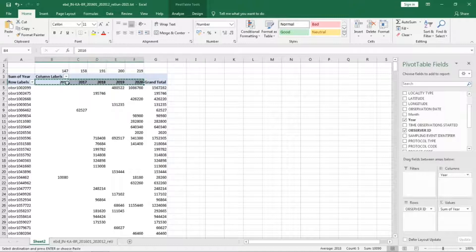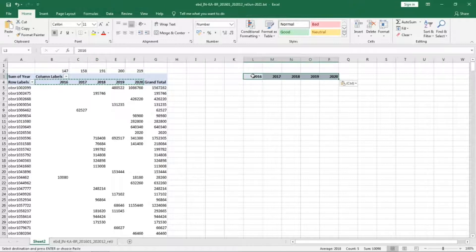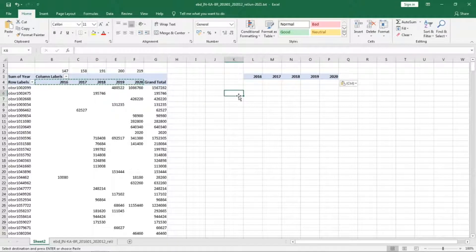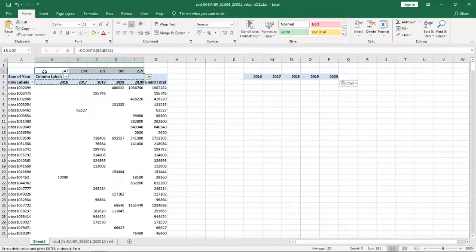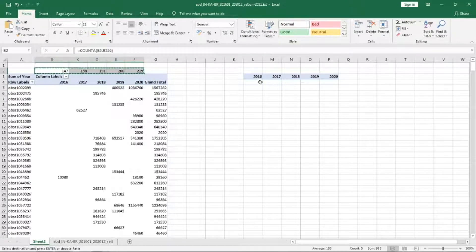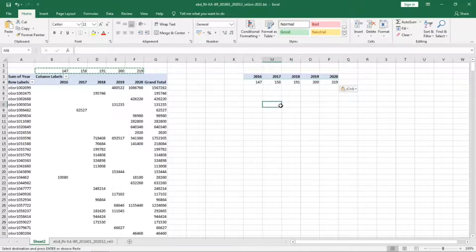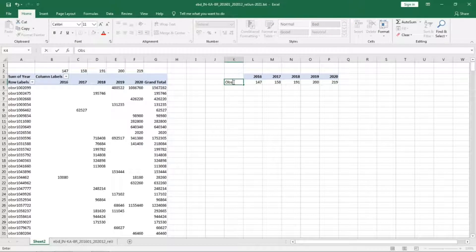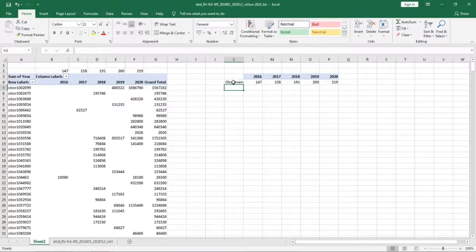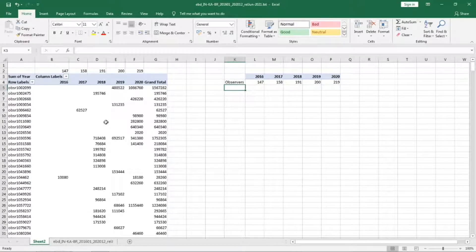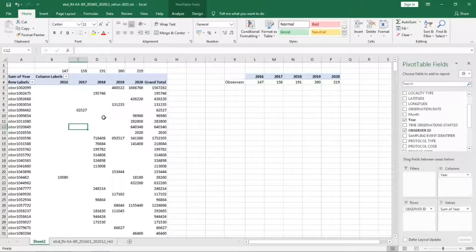Let us copy this and paste it here. Under that we will paste the values. This is number of observers.